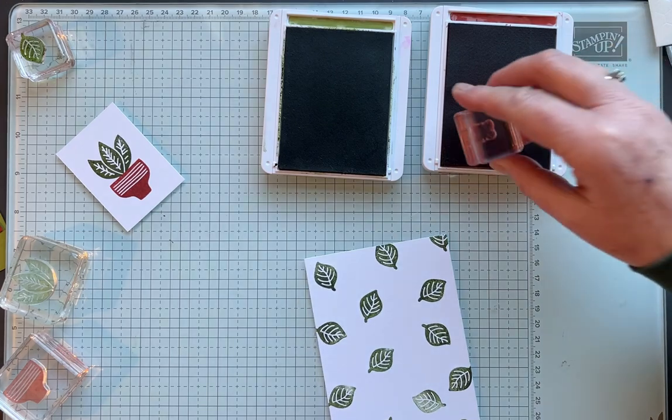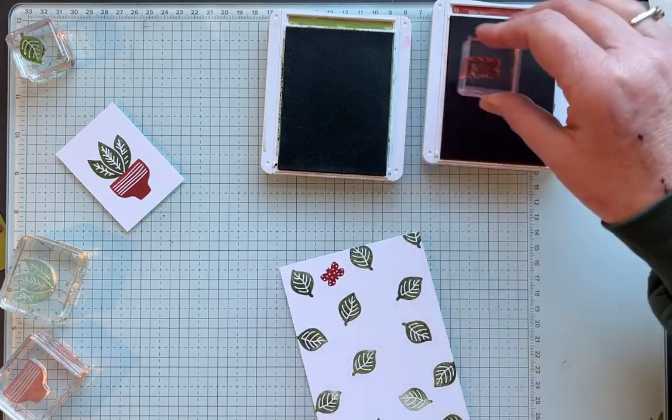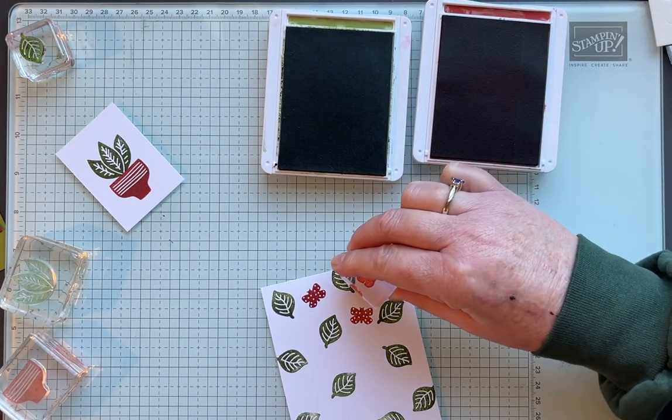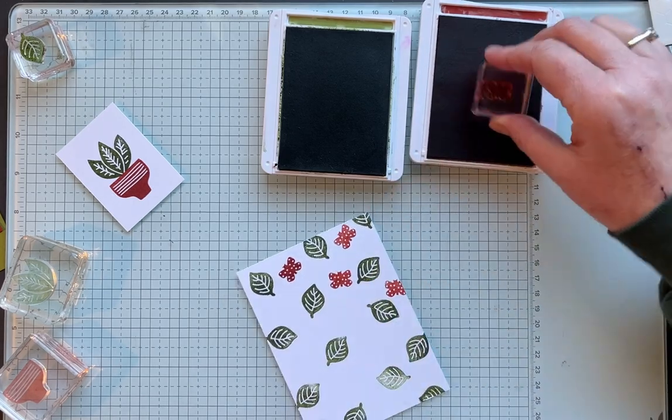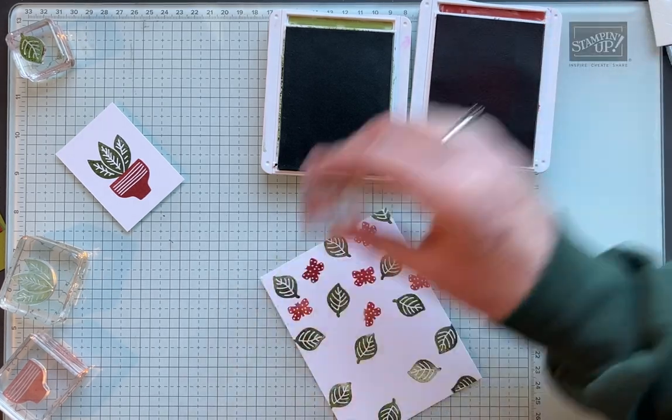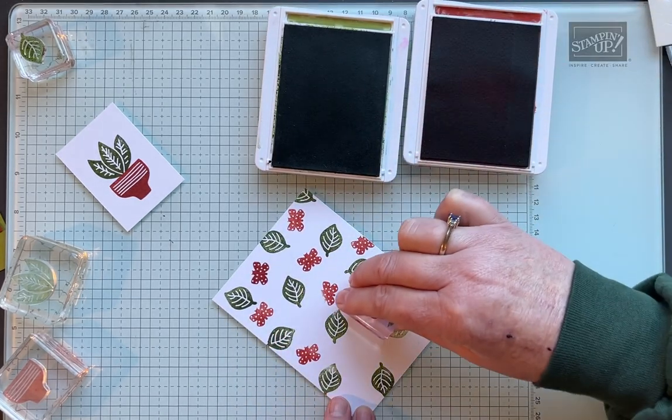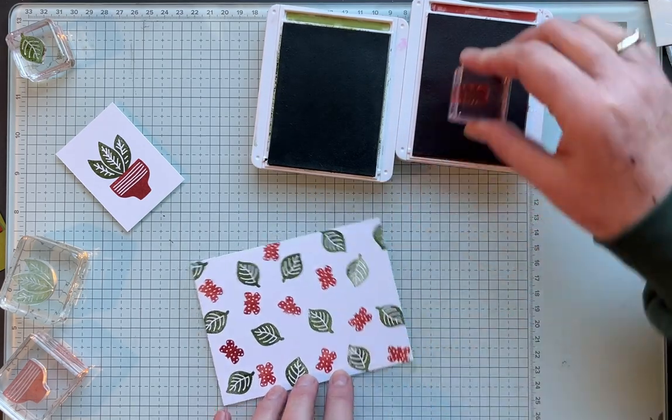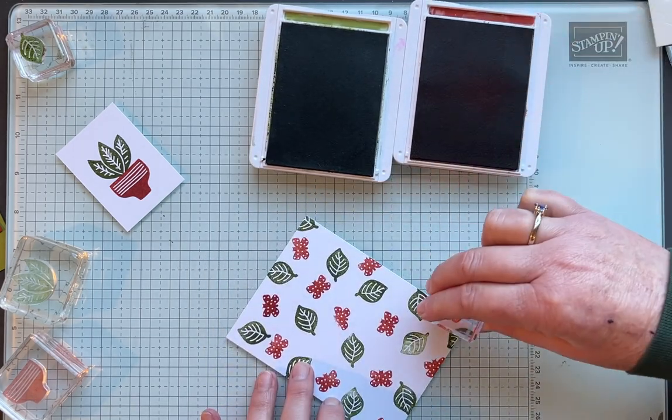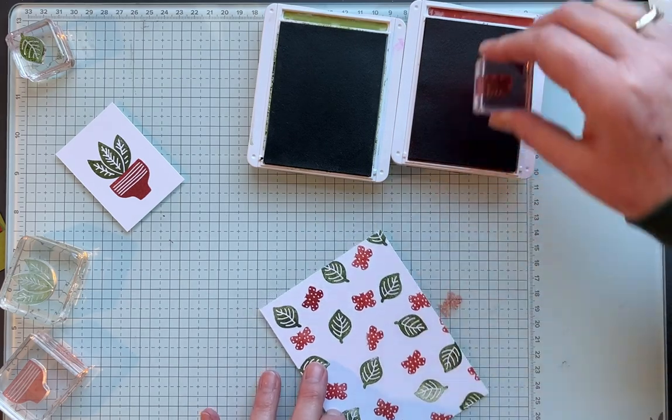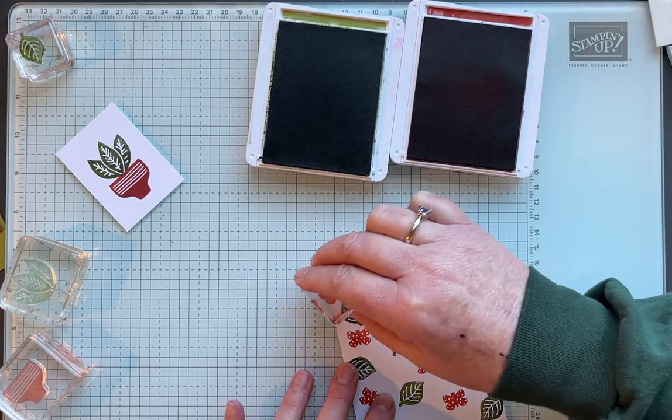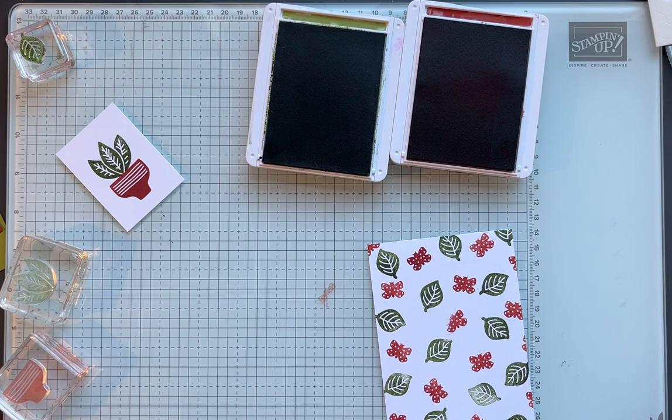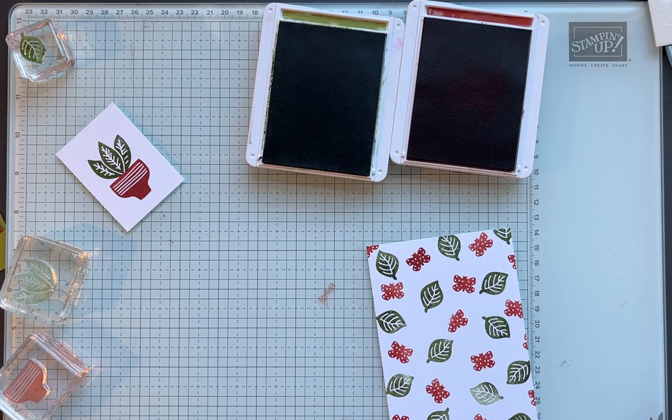And we're going to use the butterfly in Cajun Craze and then just fill in. These two images are pretty much the same size but if you're making your own it's easiest, or I find it's easier, to start with the largest image that you're using and work your way down to the smallest image. There you have that.